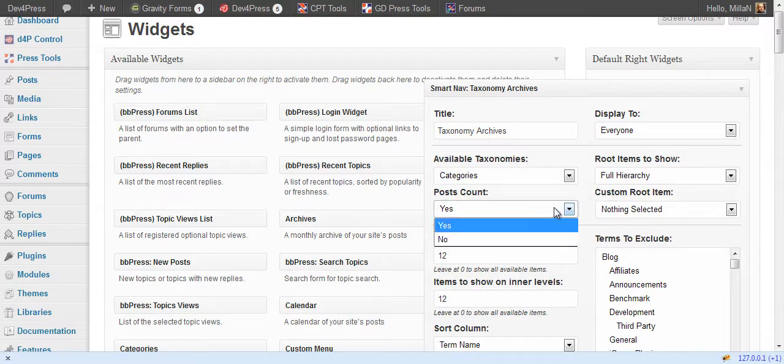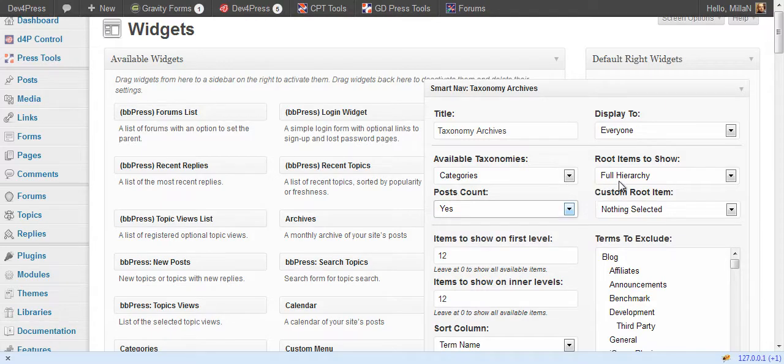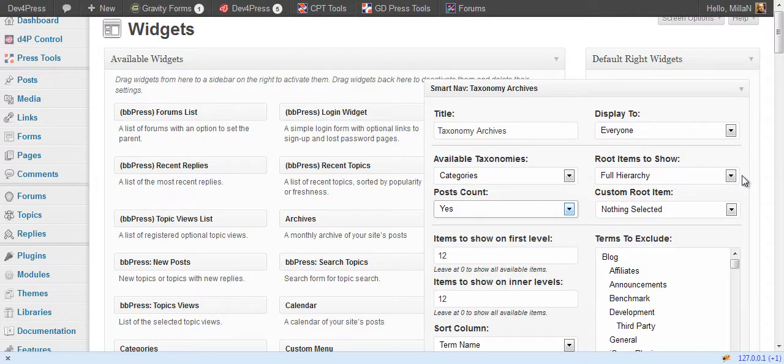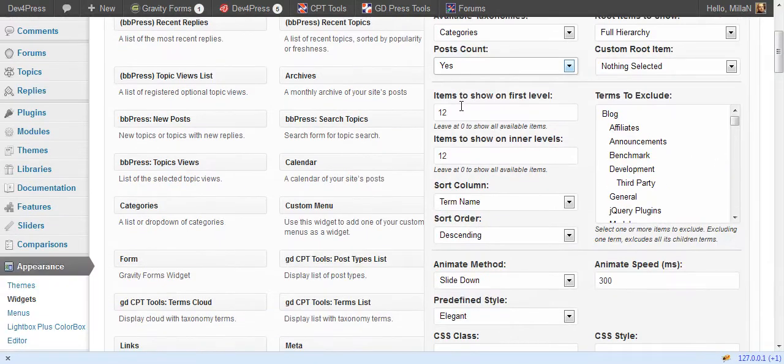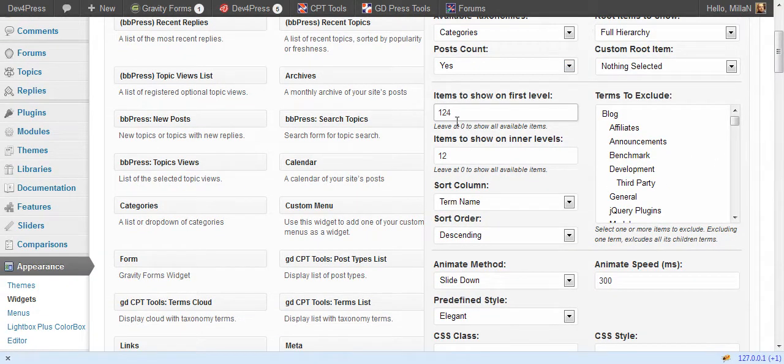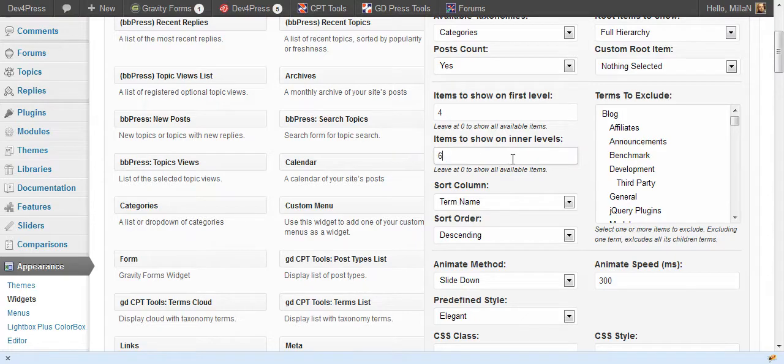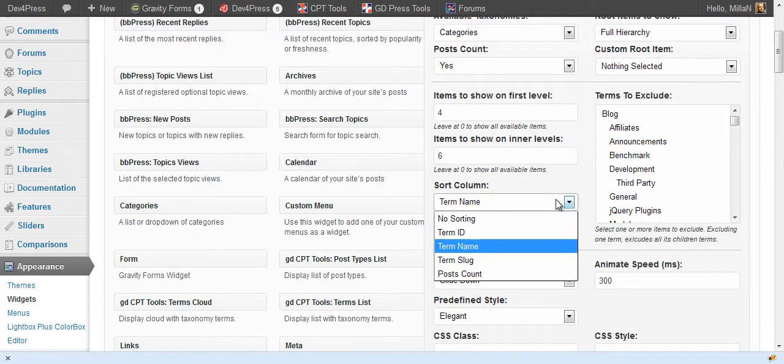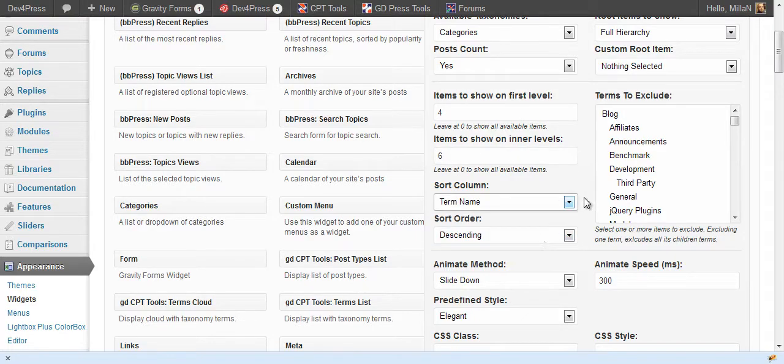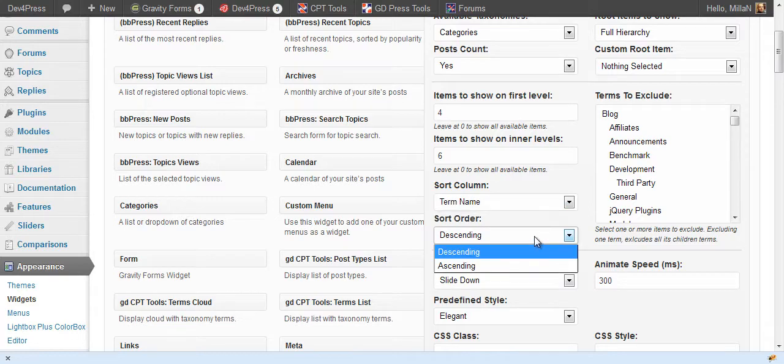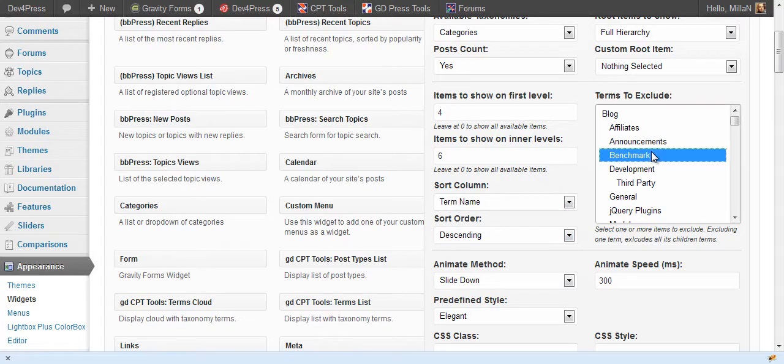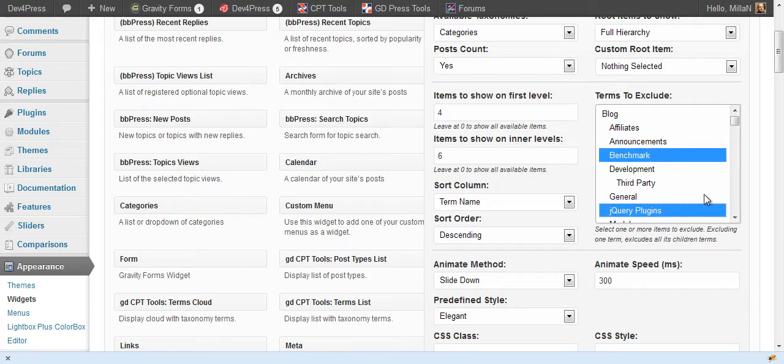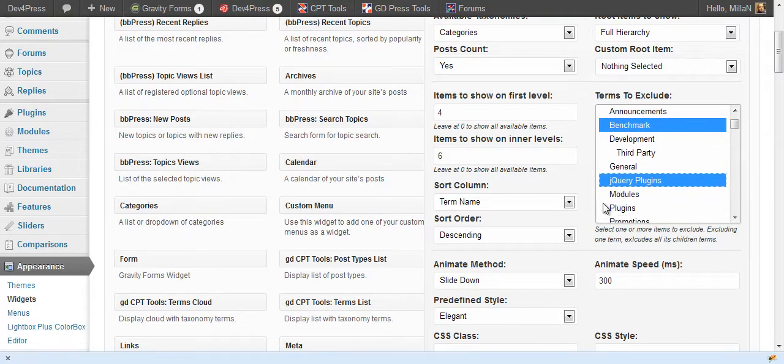You can display posts count for each category. Next you need to select the way to display root items for this taxonomy and the full hierarchy is default. How many items to show on first level and the inner levels. Sort column and sort order. And also you can set which terms to exclude from display let's say these two.